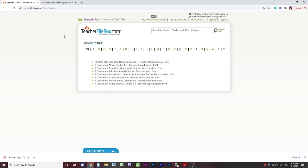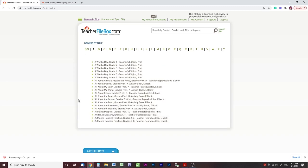Teacher File Box is a subscription service where you can access all of Evan Moore's content and print out the various units you want. Because I was browsing through all the titles, I was able to find some really fun things — just fun homeschool activities that are hidden gems through Evan Moore.